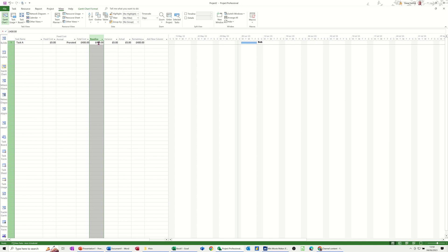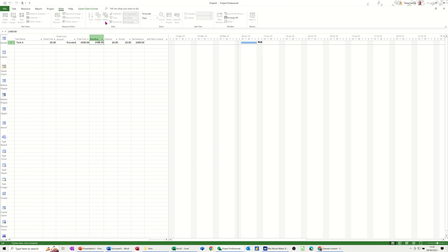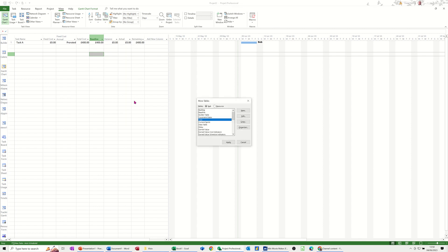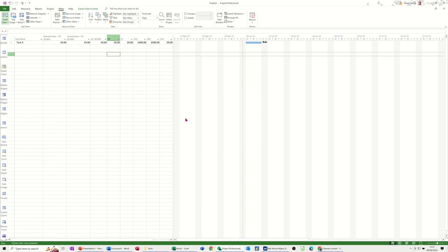Now, the earned value table is through Tables — down to More Tables. And then you've got earned value tables. You've got cost indicators and schedule indicators as well. I'm just going to go for this one and have a quick look at it.